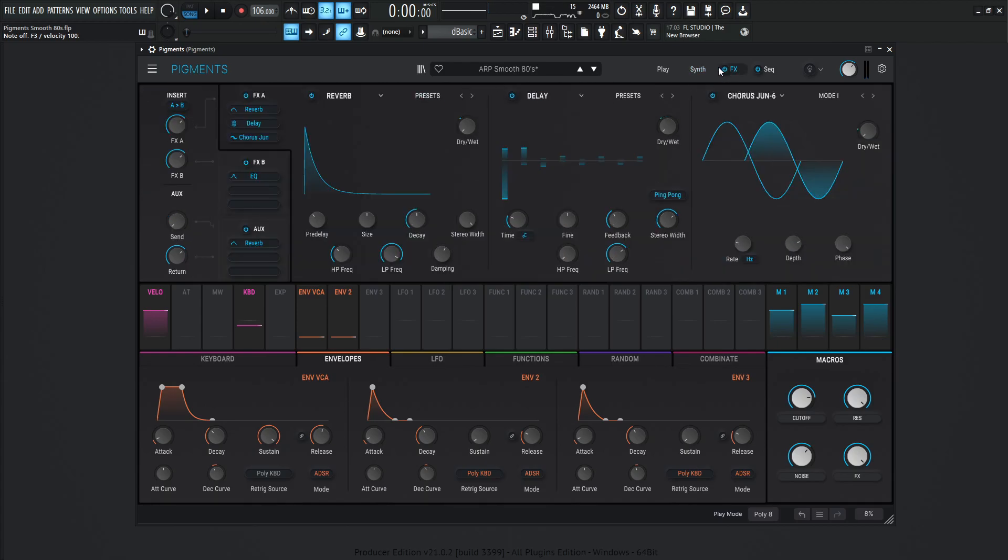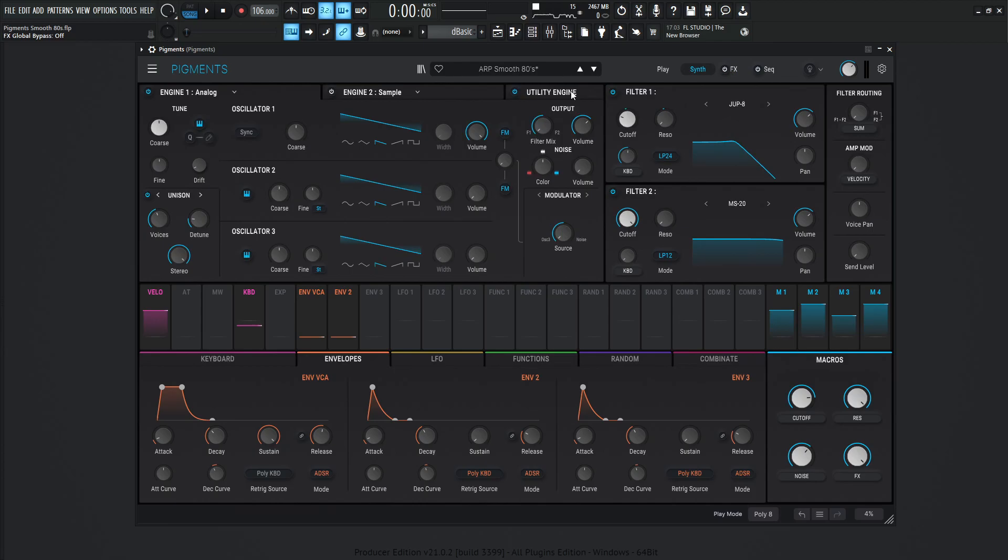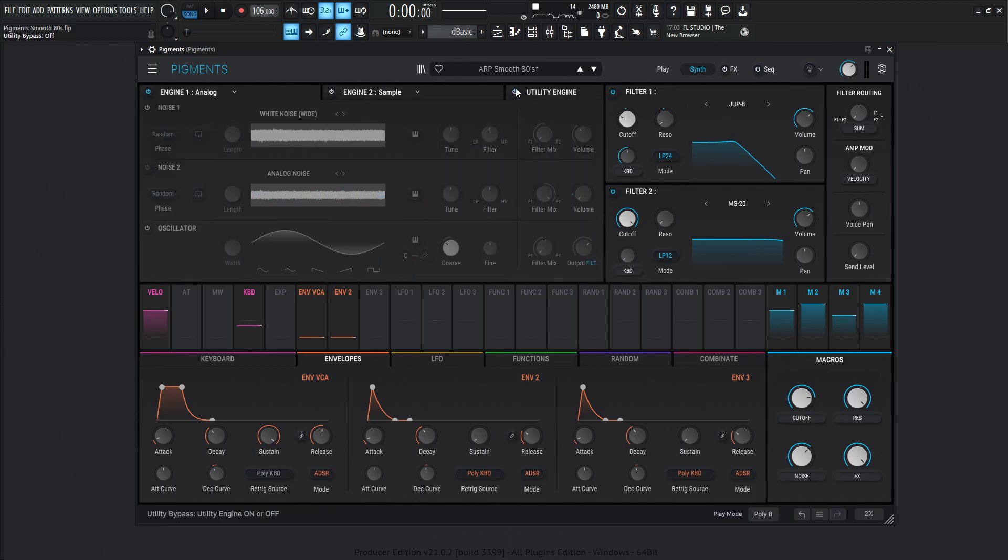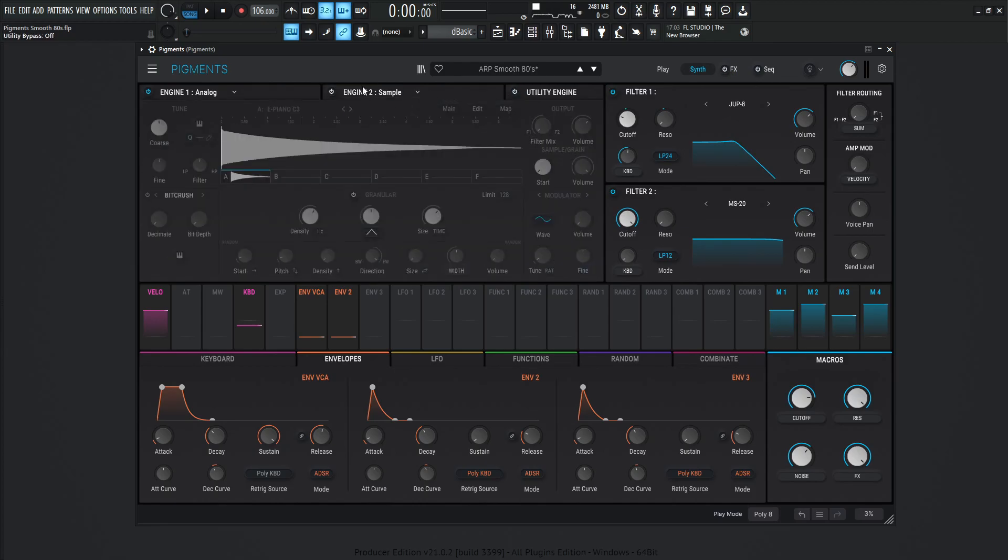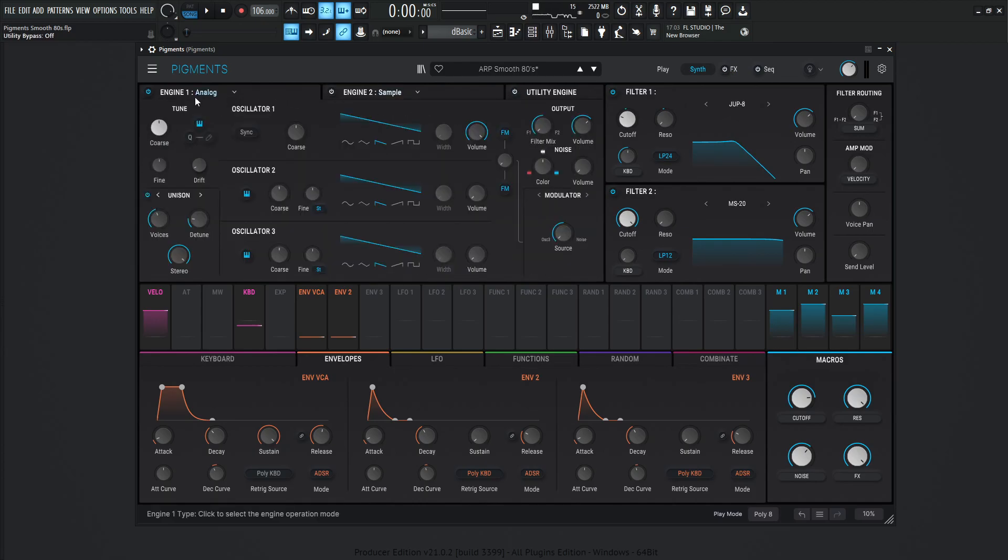So the effects, let's turn this off over here. The sequencer, turn that off. We are using the utility engine, as we just saw. We're not using the sample engine, which is kind of nice. We're just using one engine here, the utility engine. So pretty straightforward.